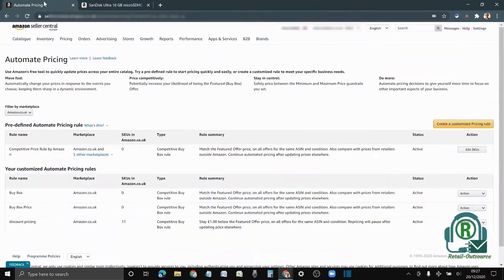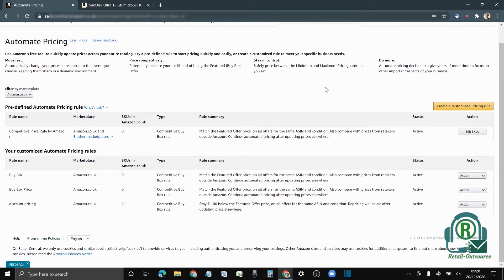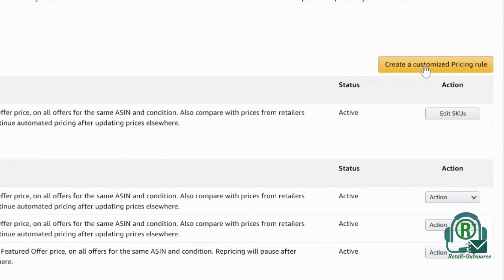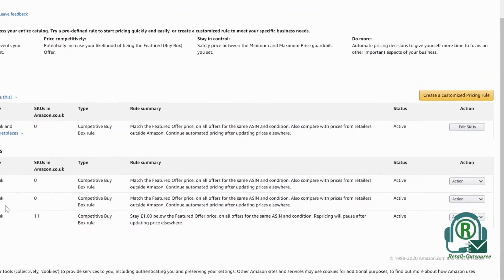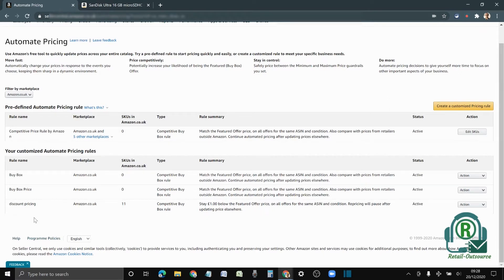I'm going to start repricing. To start with, you have to create a customized pricing rule. As you can see, we already have some repricing running. Some are to match the buy box price, some are to beat the buy box price, and some are competitive price rolling.